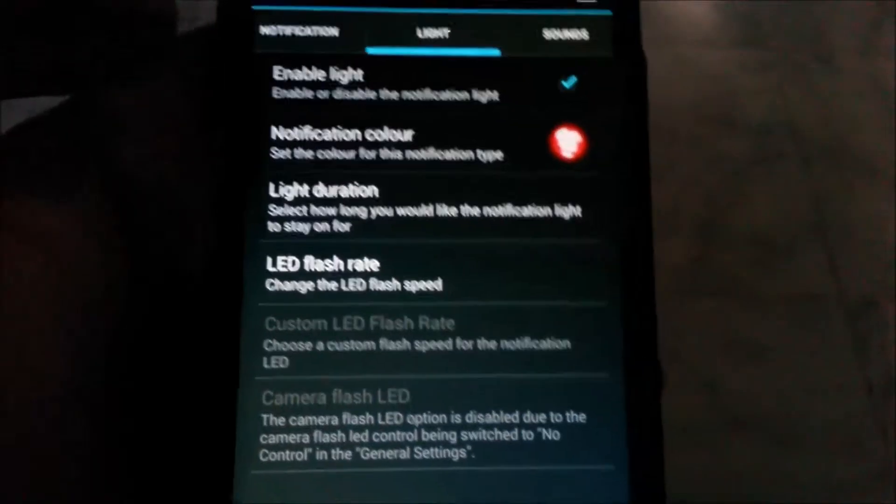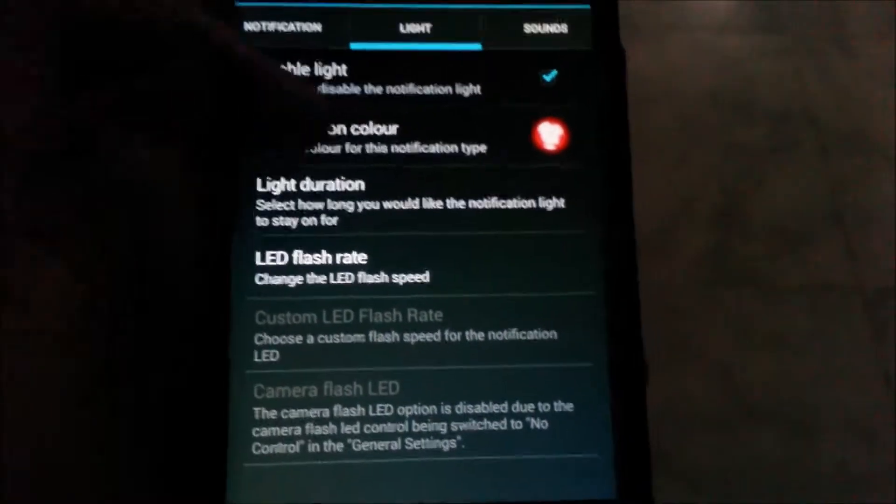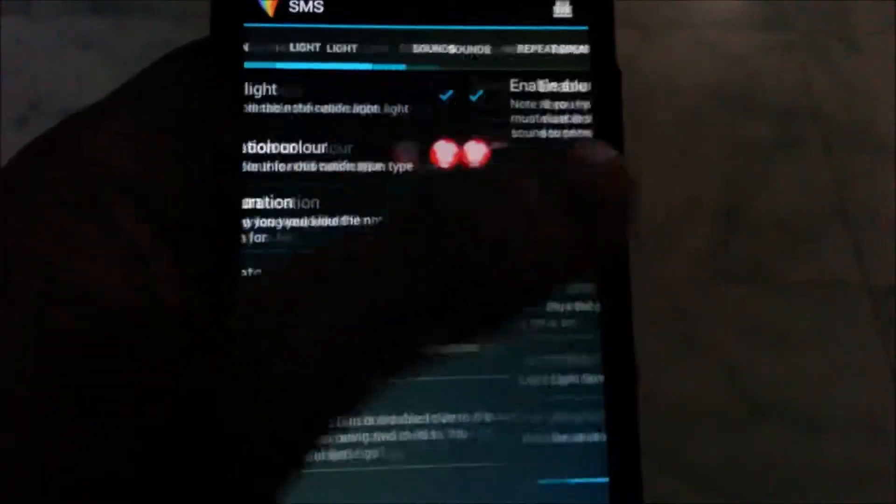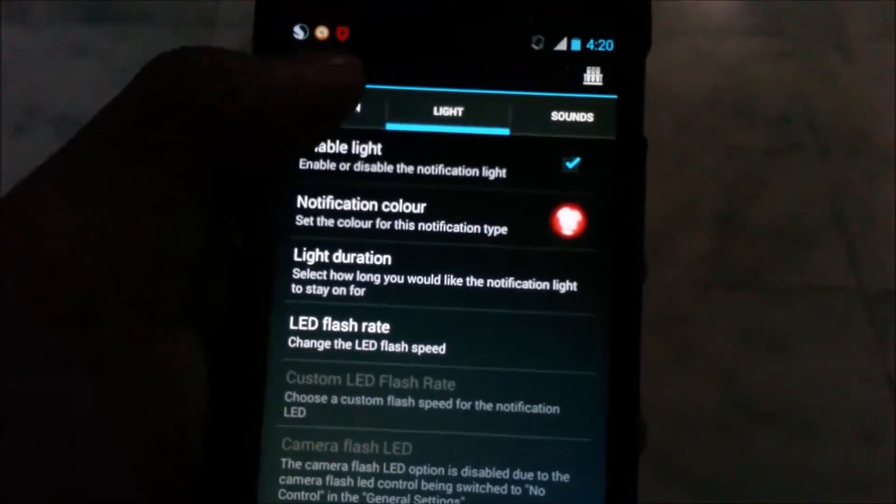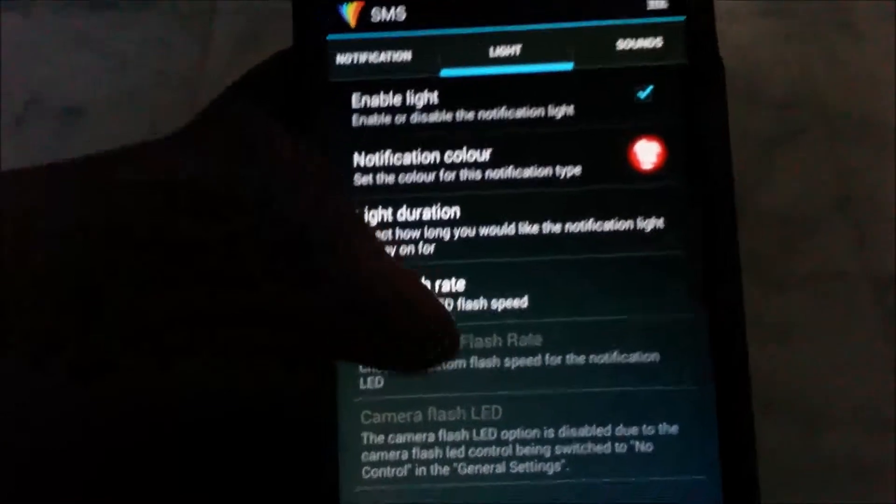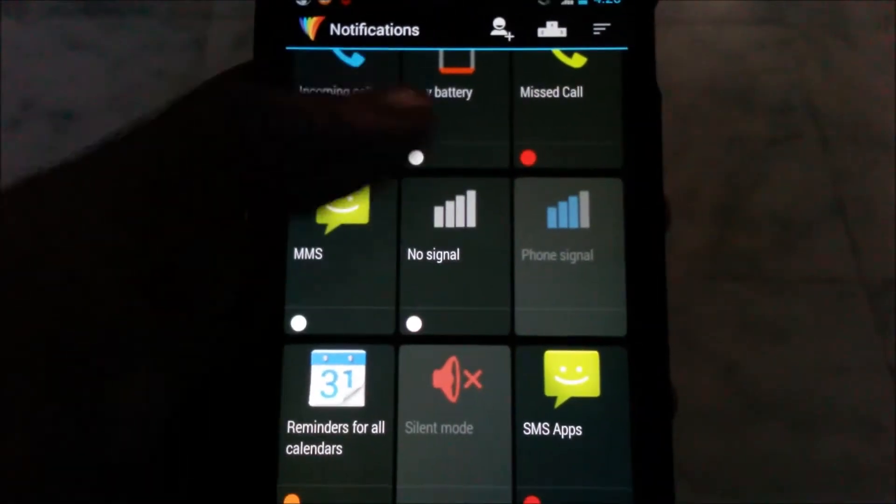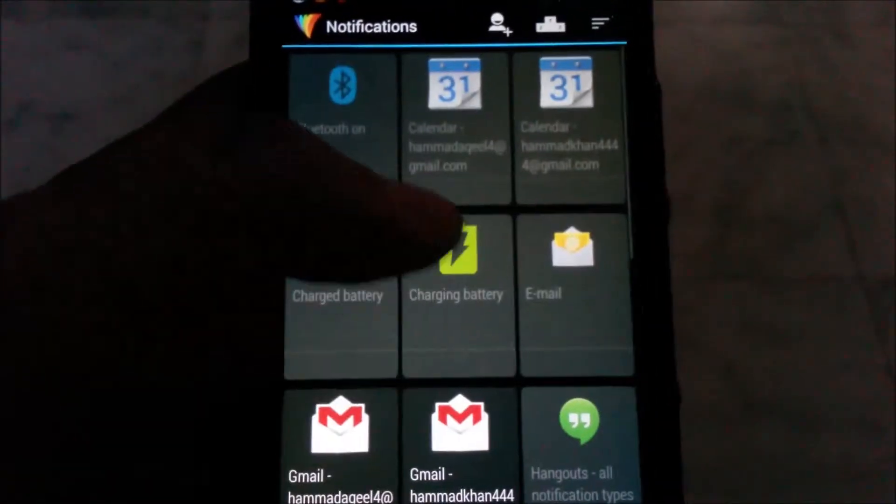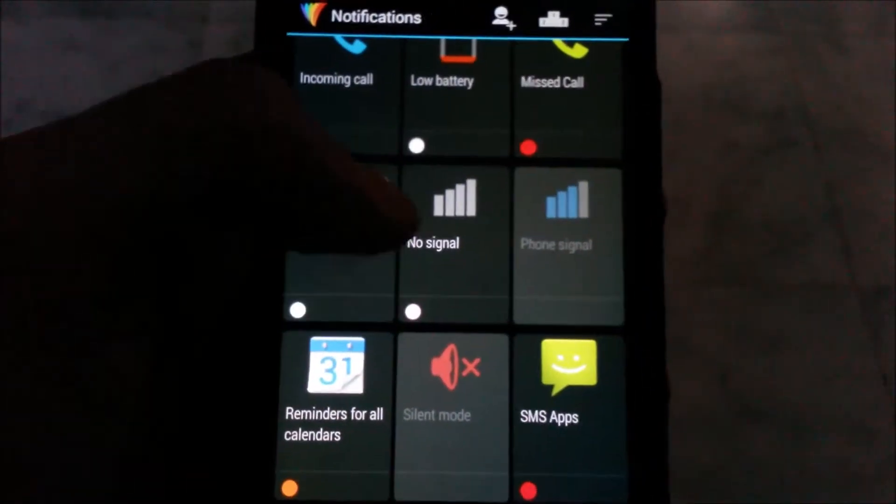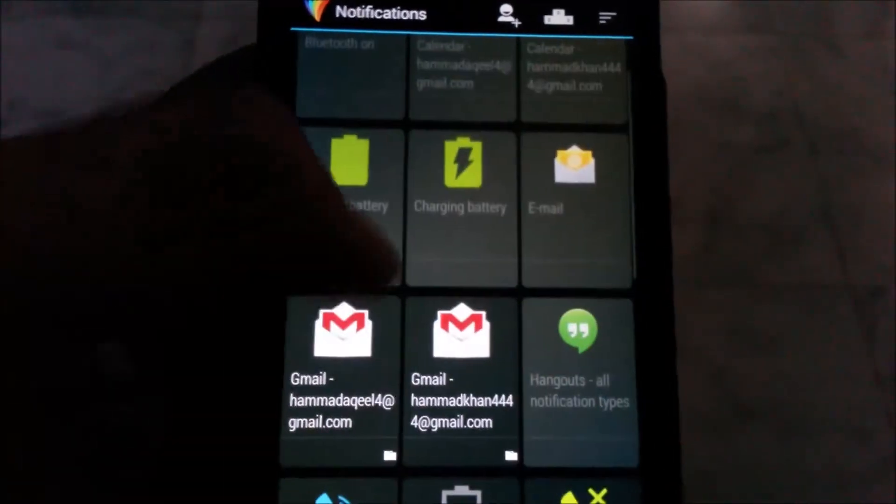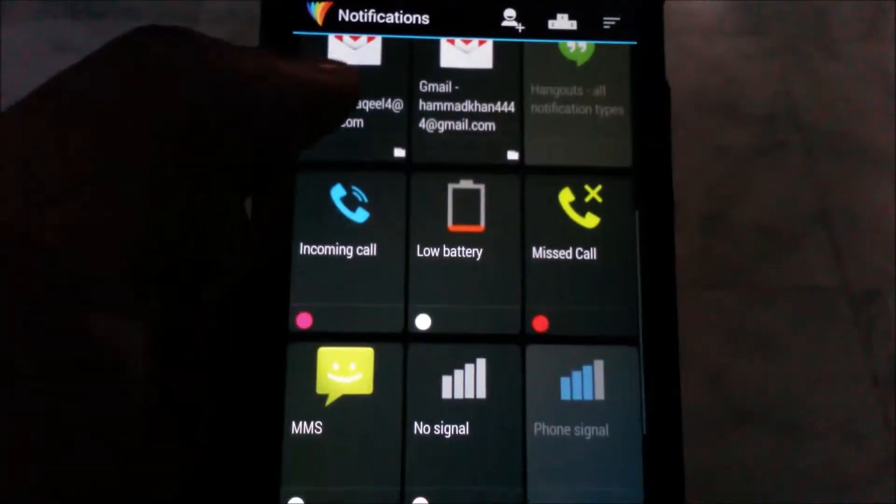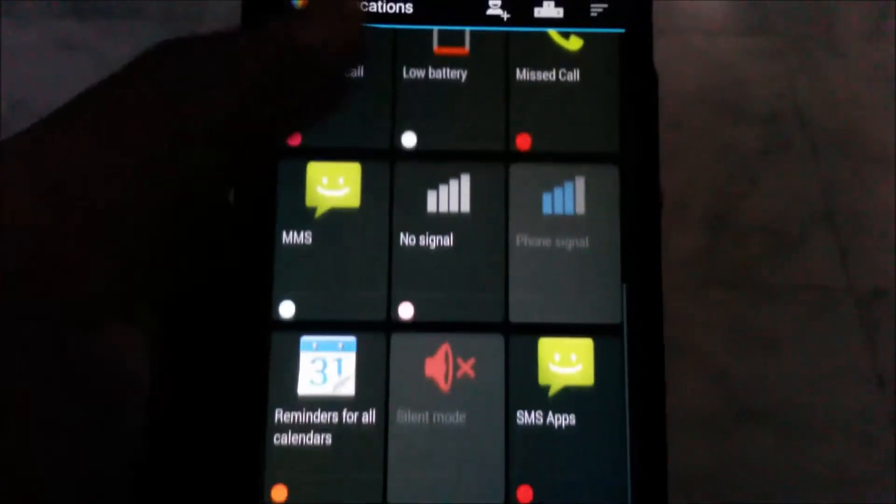The awkward thing about this app is that there are only certain applications through which you can change the colors. For example, these are some of the apps like mail, hangout, incoming call, low battery, etc.